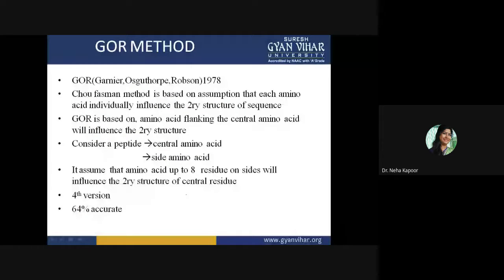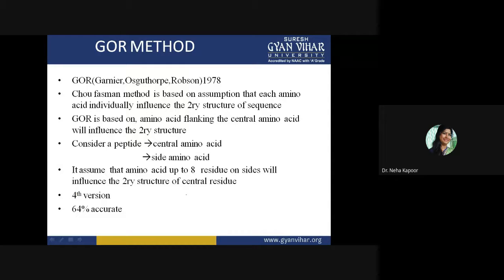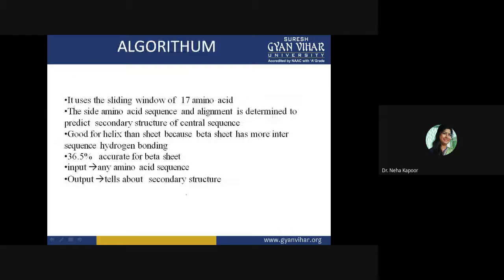The Gore method, named after the scientist who discovered it, differs from Chou-Fasman in that it assumes the amino acids flanking the central amino acid will influence the secondary structure. You first identify the central amino acid, then the flanking amino acids. Gore uses a sliding window of 17 amino acids, whereas Chou-Fasman uses windows of 6 and 5. Depending on the flanking amino acid sequence, you can predict the secondary structure. This algorithm was found to be very good for alpha helix prediction but was not successful for beta pleated sheets.